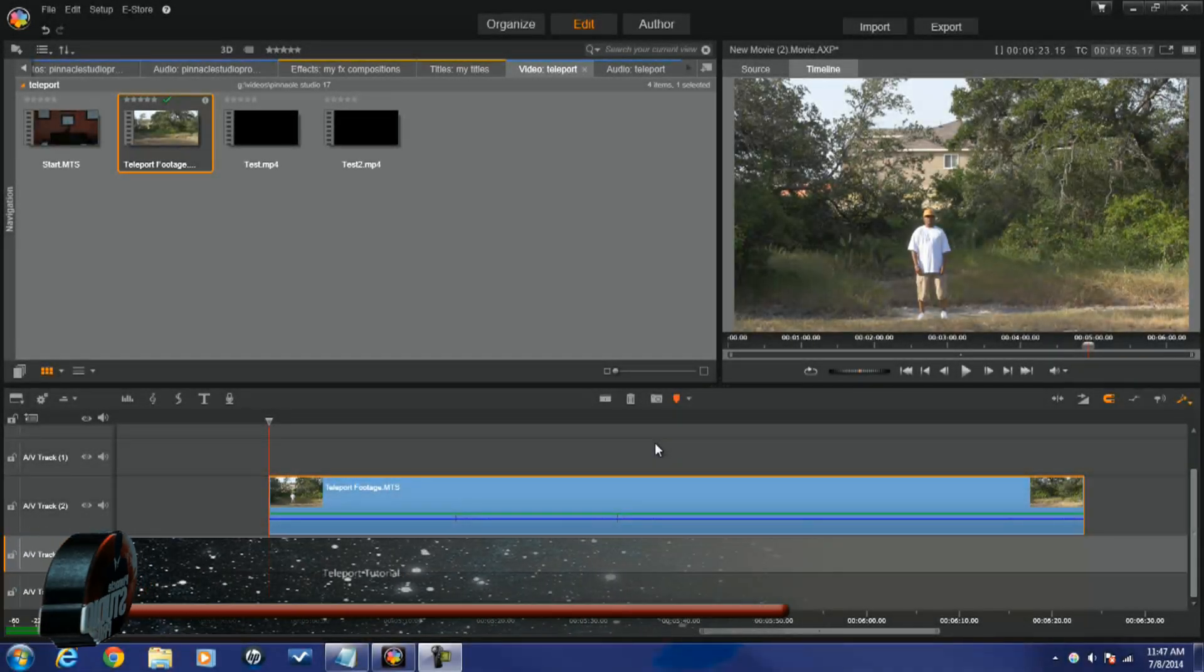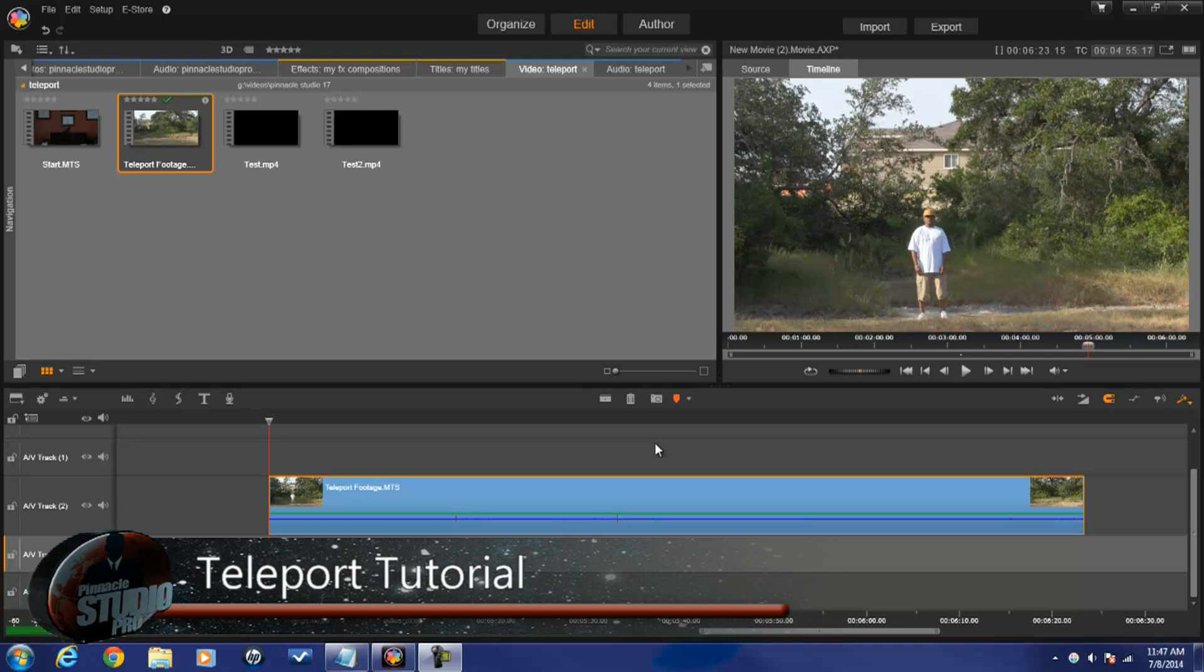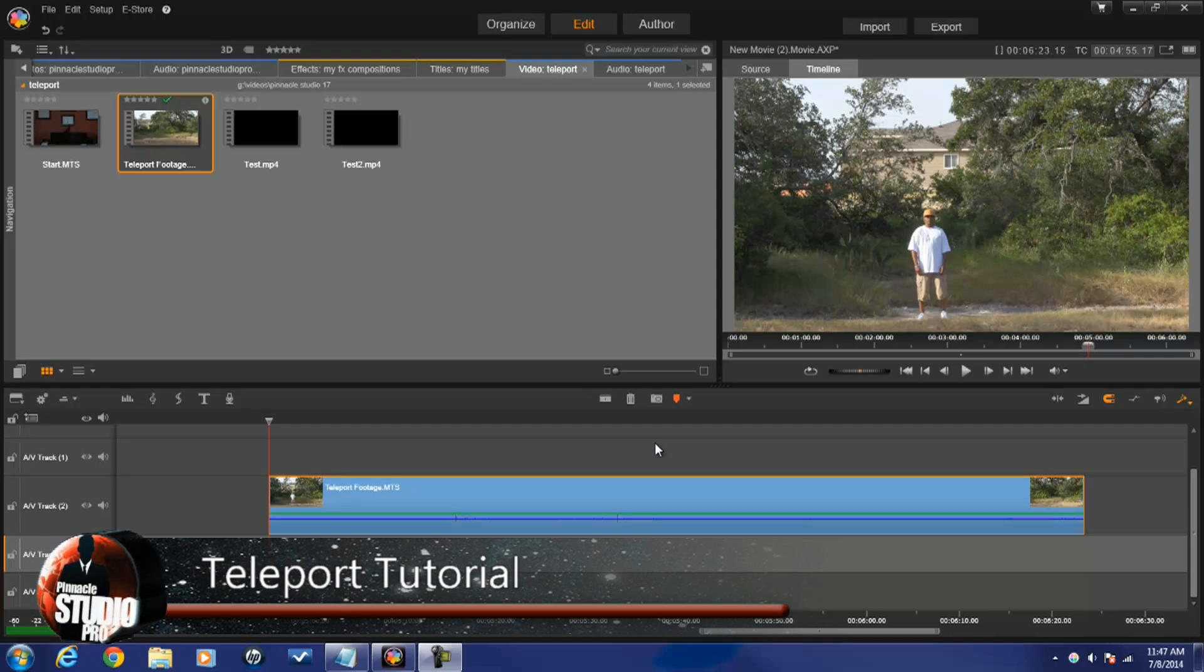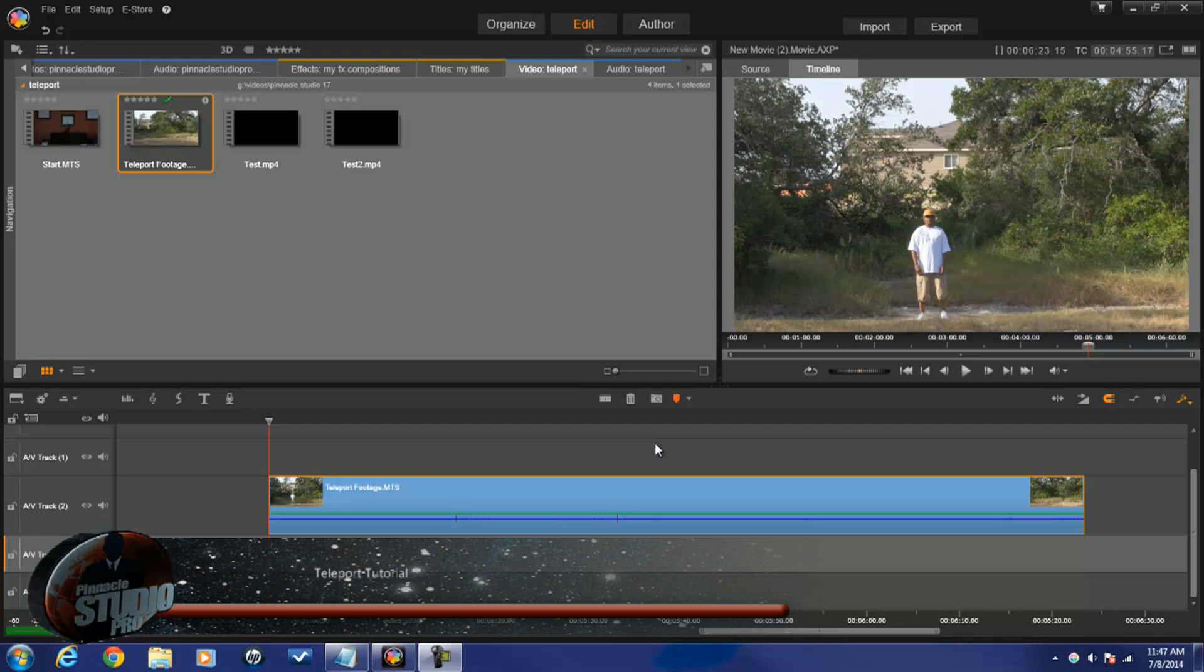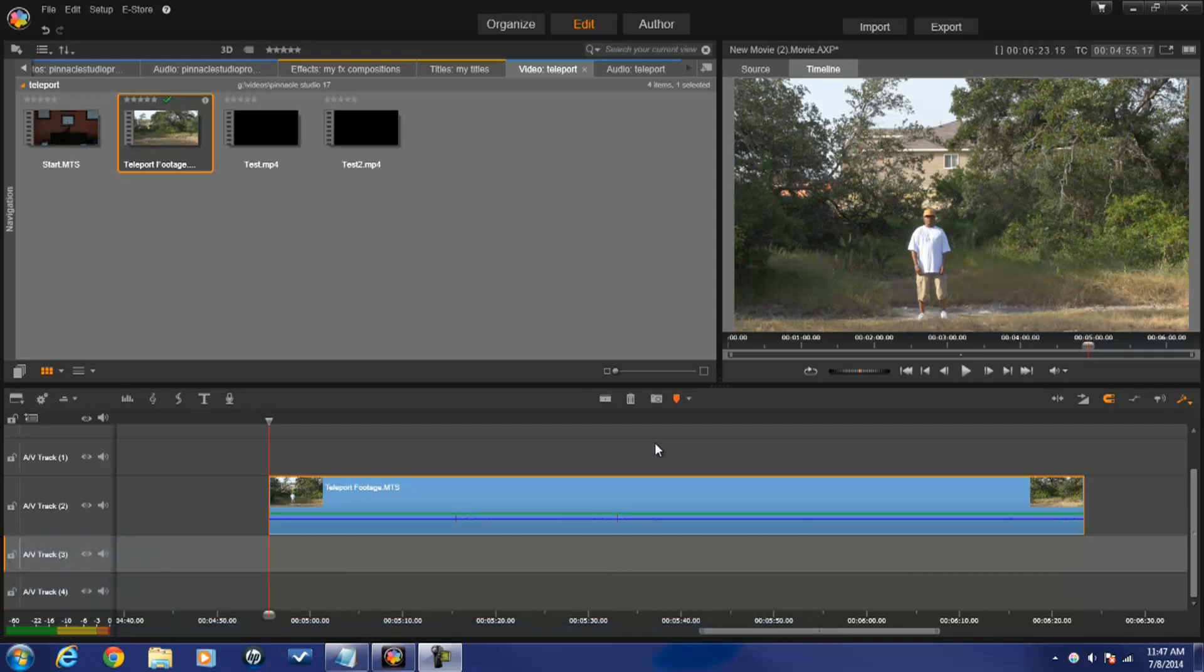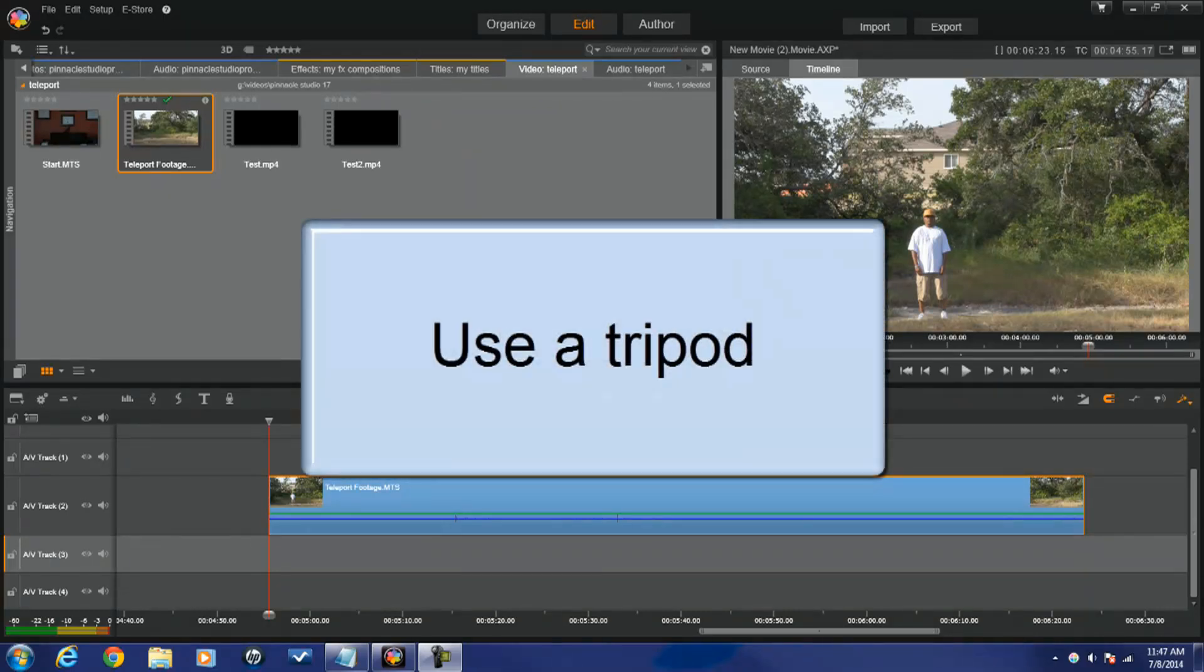Hey guys, how y'all doing out there? It's time for another tutorial from Pinnacle Studio Pro. Let's jump off into this teleportation thing. Now if you're gonna make a teleport effect you should use a tripod, it doesn't matter if your shot's gonna be static or if you're gonna be moving, you should use a tripod.